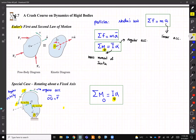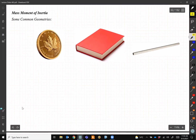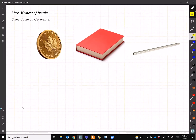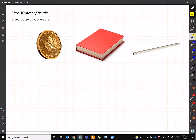We'll continue on Friday. Please spend a little time reviewing mass moment of inertia — for simple geometries like a bar, a rectangular block, or a disk. You can find the formulas on Google. I will review them on Friday. Have a good day, everyone.